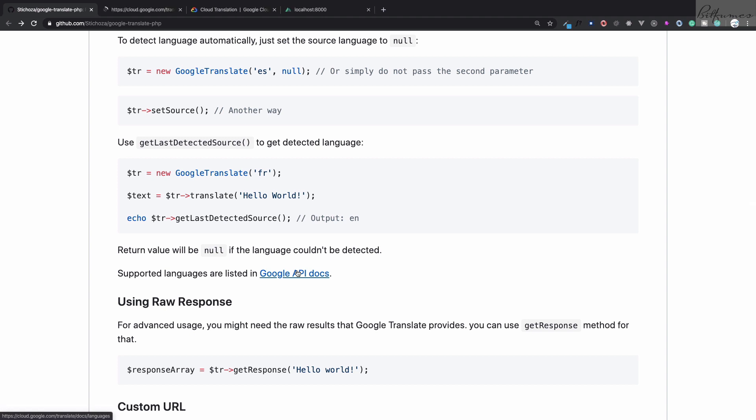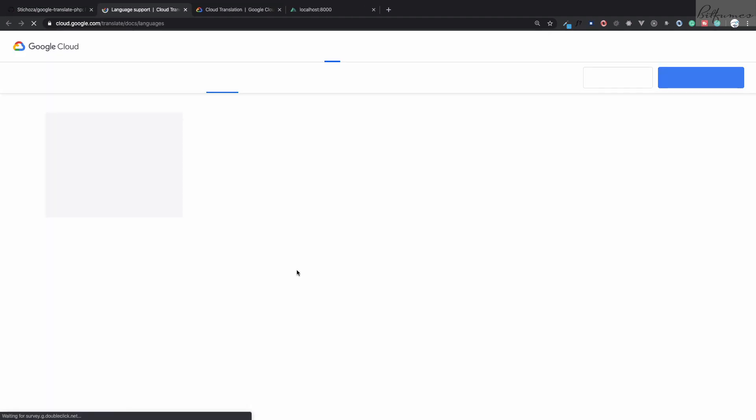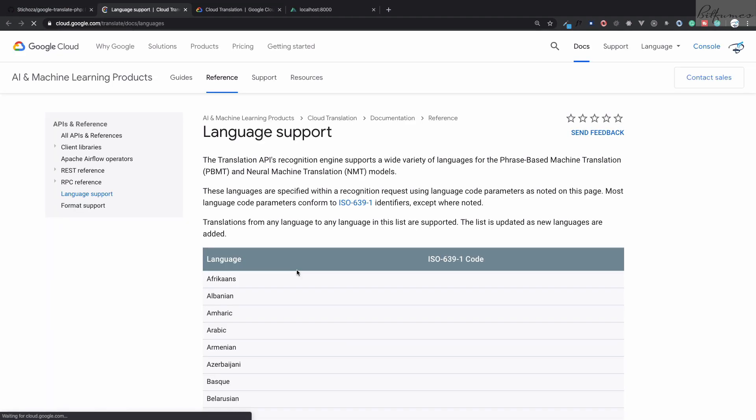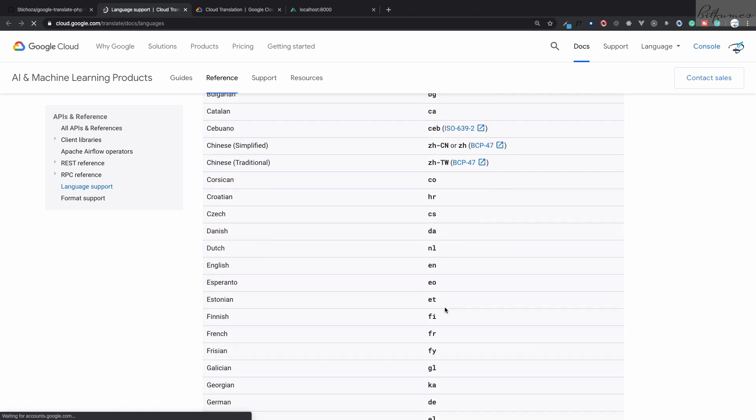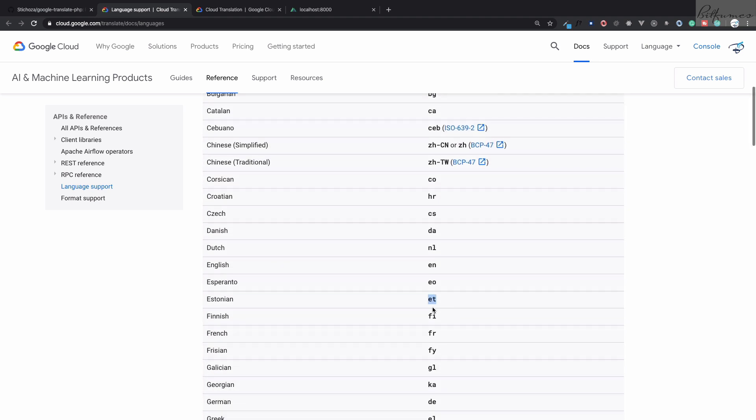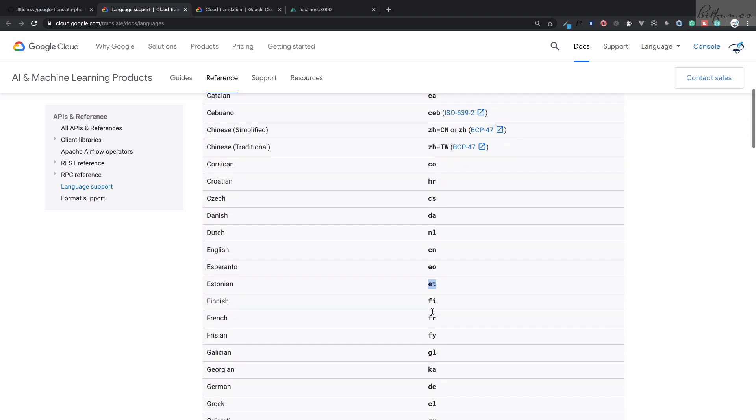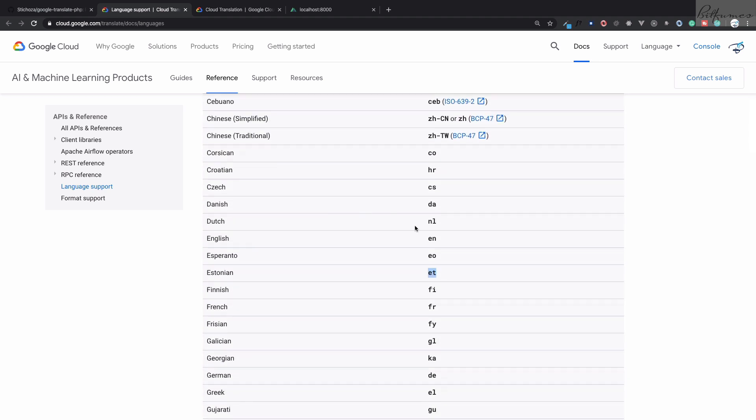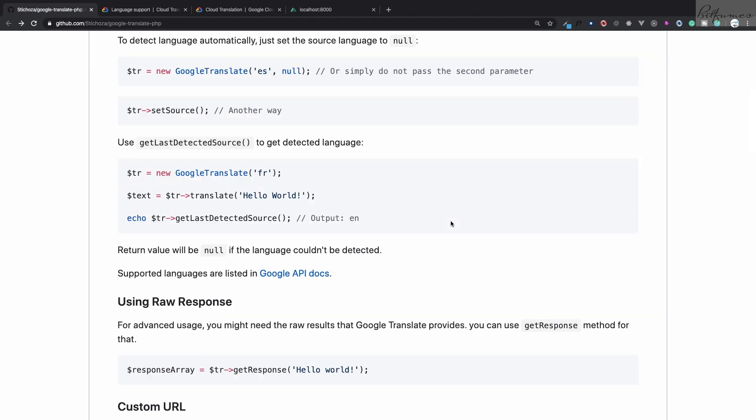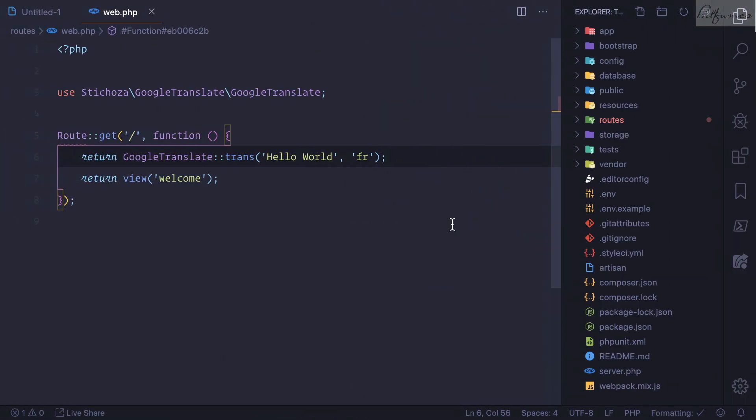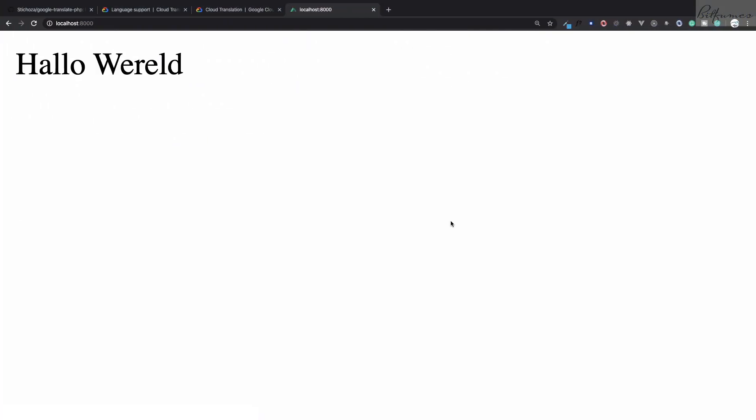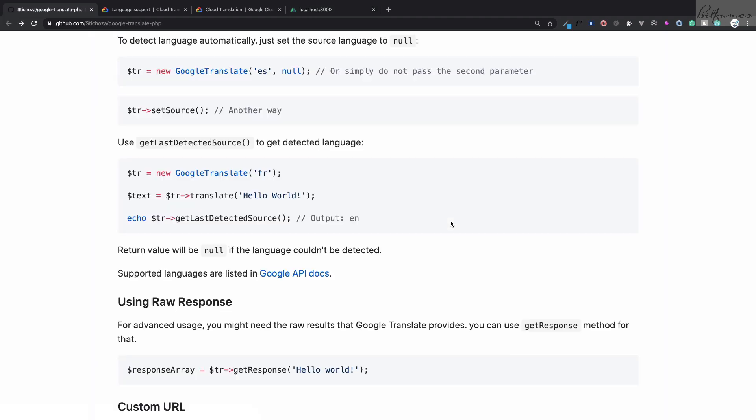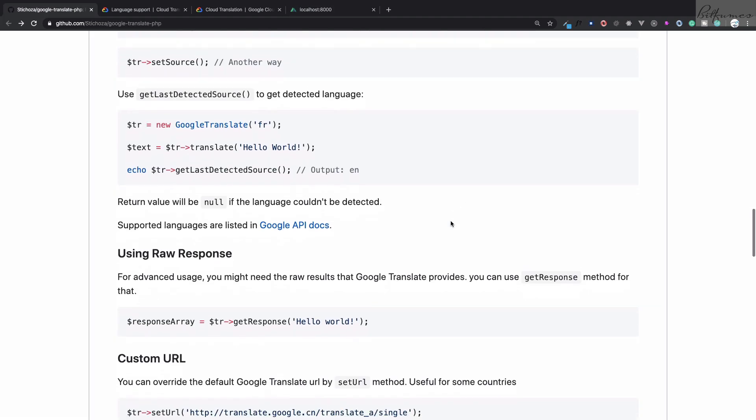Here you can find the code for each and every language. Let's say I want to convert to Dutch. NL is the Dutch version. Like this, refresh this page, and now however you're going to pronounce it, but it's 'Hello World' for me. Cool.